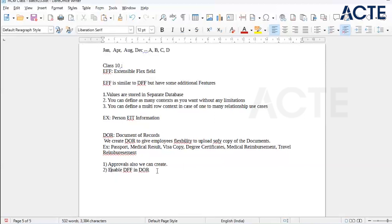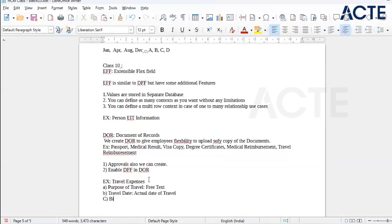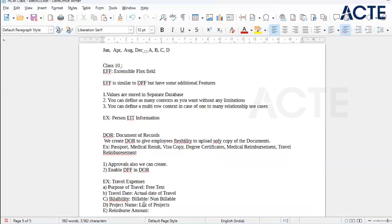Today we will start with an example called travel expenses. We will discuss the example and create it in the application. The fields we need for this Document of Record example are: purpose of travel — free text, travel date, whether it is billable or not billable, the project for which you are going, and reimbursement amount — how much you are reimbursing.